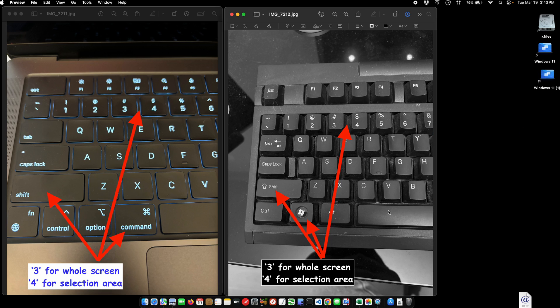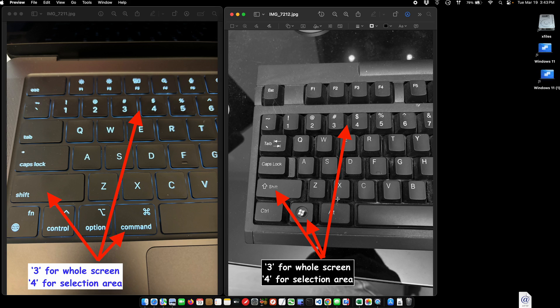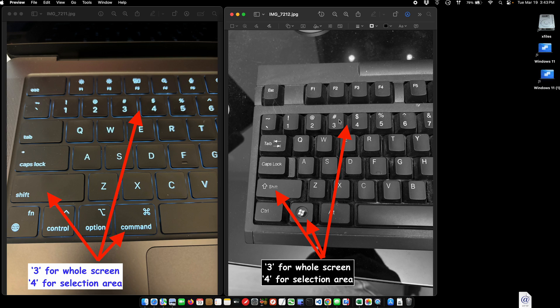If I wanted to do the same thing with a Windows keyboard, say maybe I had a Mac mini and I'm using a Windows keyboard instead of a Mac keyboard, it works the same way except instead of the Command button, you hold the Windows key. So Windows key, Shift, 3 will give you a whole screen capture.